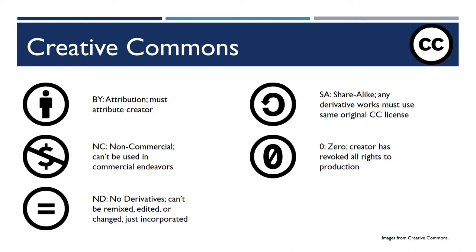I won't go into each one of them. I'll just highlight a couple here. The by, CC by, means that you must attribute the original creator.